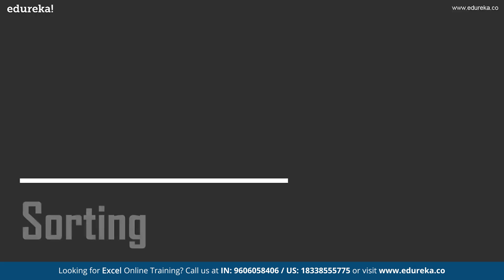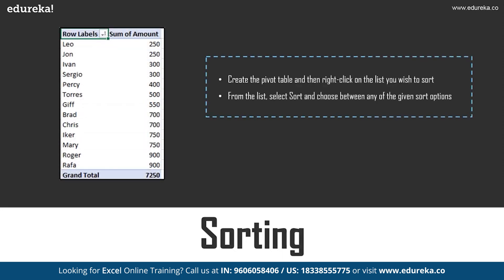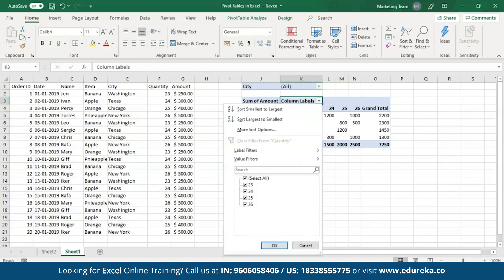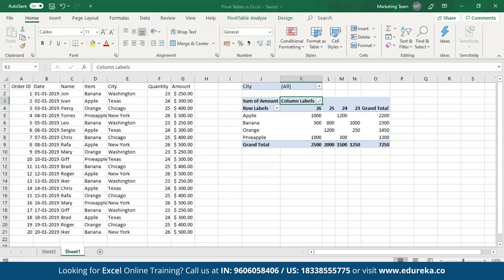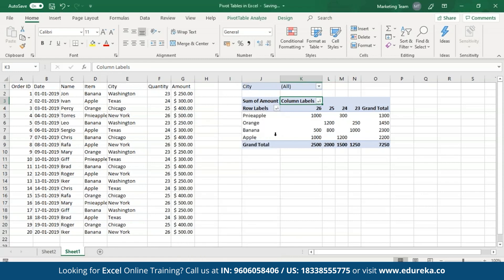Now let's move on towards sorting table data. Excel also allows you to sort the data according to your preferences. To sort the data in ascending or descending order, all you have to do is select the row or column labels, open up the drop-down menu, and select the options smallest to largest or largest to smallest. Since I have quantities in numerical order, I'll choose largest to smallest. Previously I had it in ascending order and now it's changed to descending. I can also sort the row labels from Z to A.